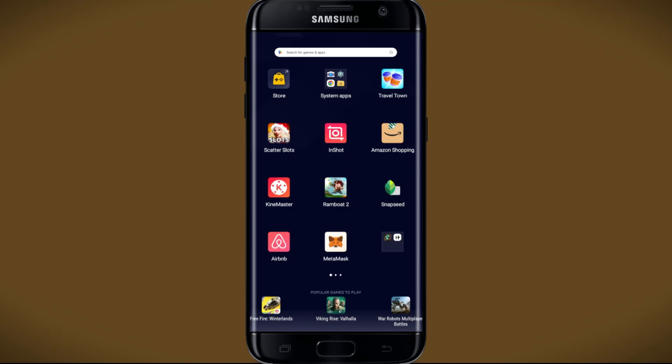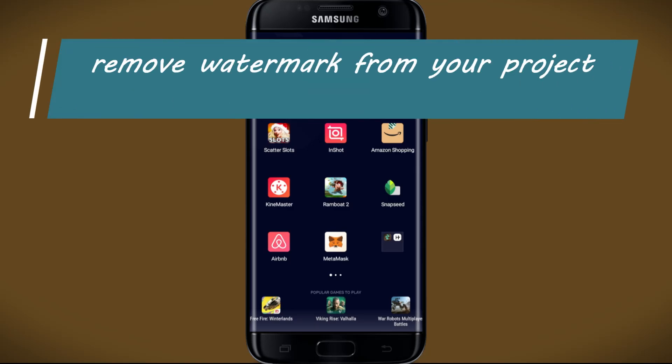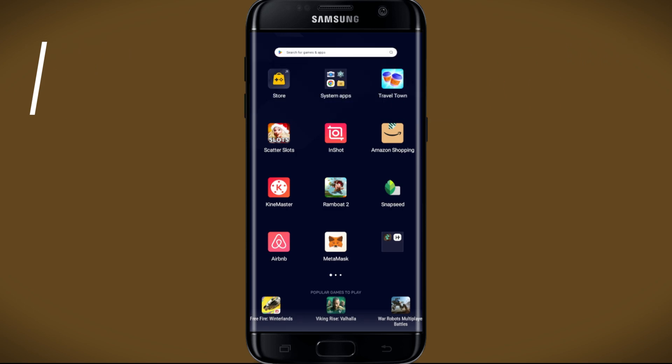Hello everyone and welcome back to another video from Appstacademy. In this video I'm going to show you how to remove the watermark from your videos on the InShot video editing app. So let's get started right away.